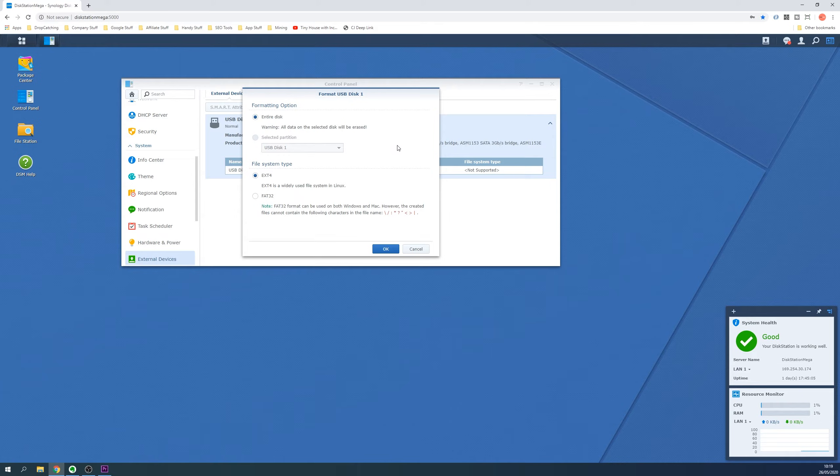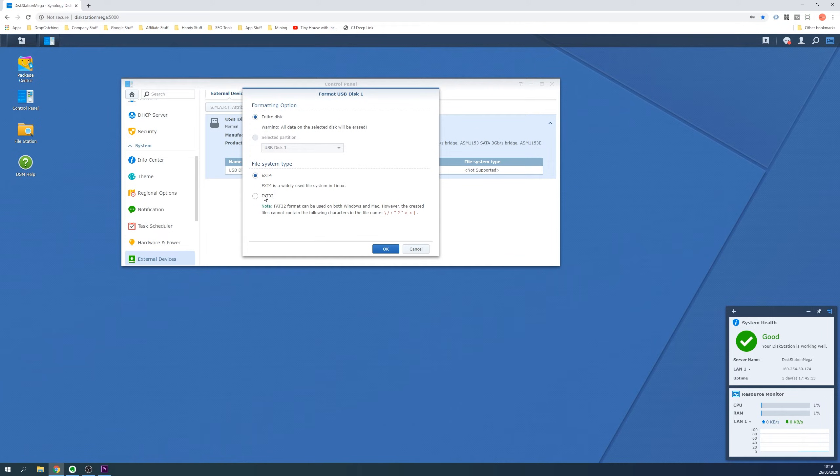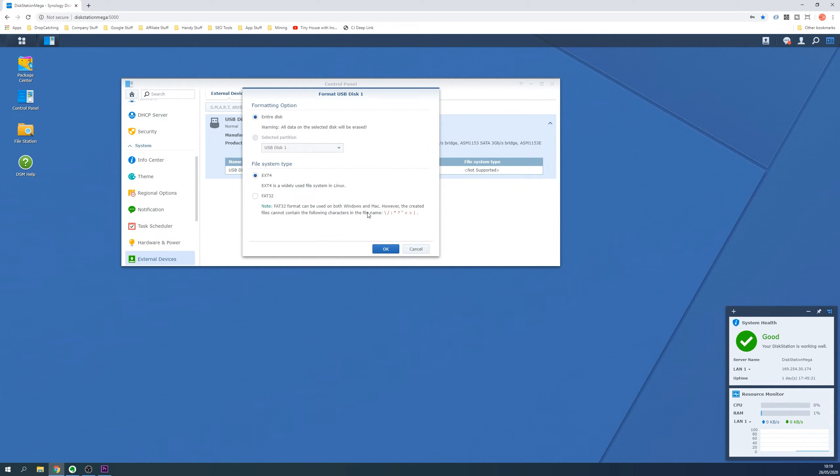For the file system we recommend EXT4 if you are just going to use the drive for Synology NAS backups. If you plan to use this drive on other machines then FAT32 is the best option as this can be read by Windows and Mac but has certain limitations on file names and maximum individual file sizes.